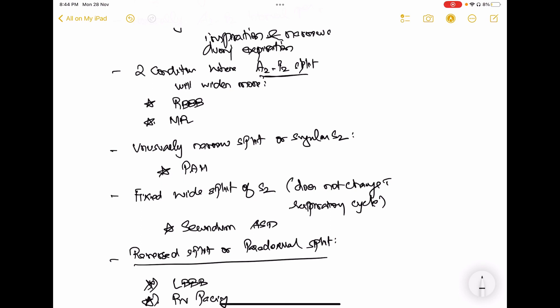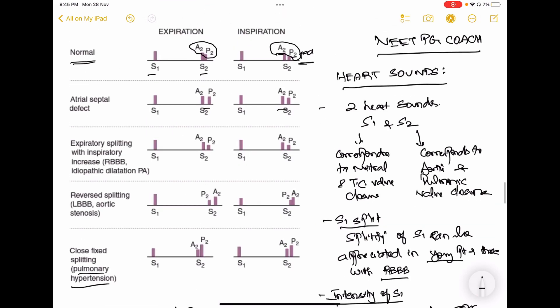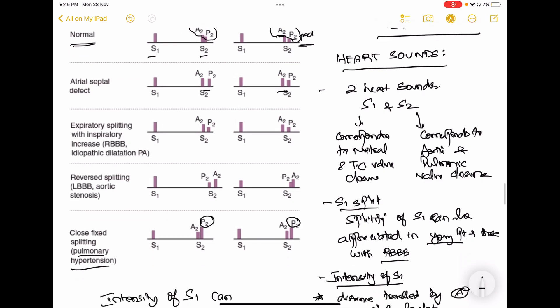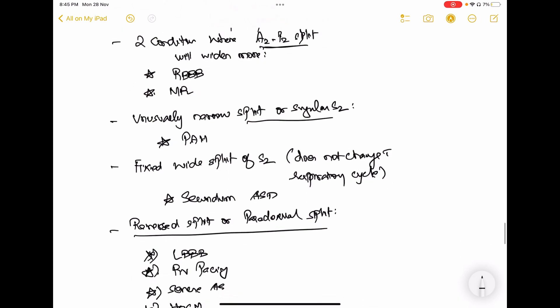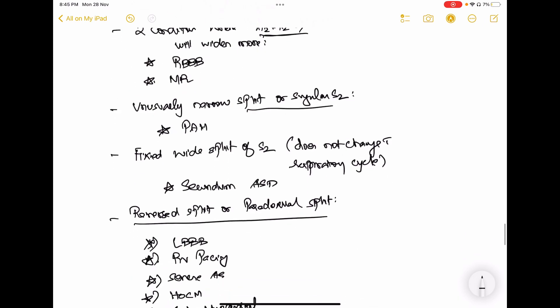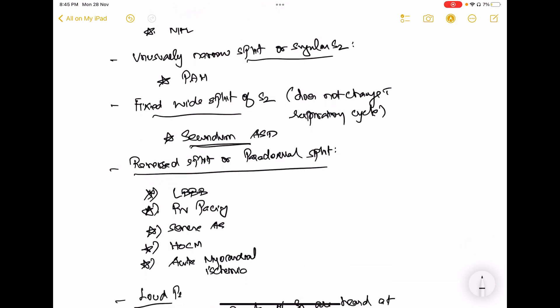An unusually narrow split or a single second heart sound is heard in pulmonary arterial hypertension. The intensity of P2 is higher, and A2 and P2 come close together. Because of pulmonary hypertension, the right ventricle has to contract with more force and does so more quickly, leading to a narrowed fixed splitting, which is characteristic of pulmonary hypertension. A wide fixed split, as explained before, is seen in secundum ASD and does not change with the respiratory cycle.